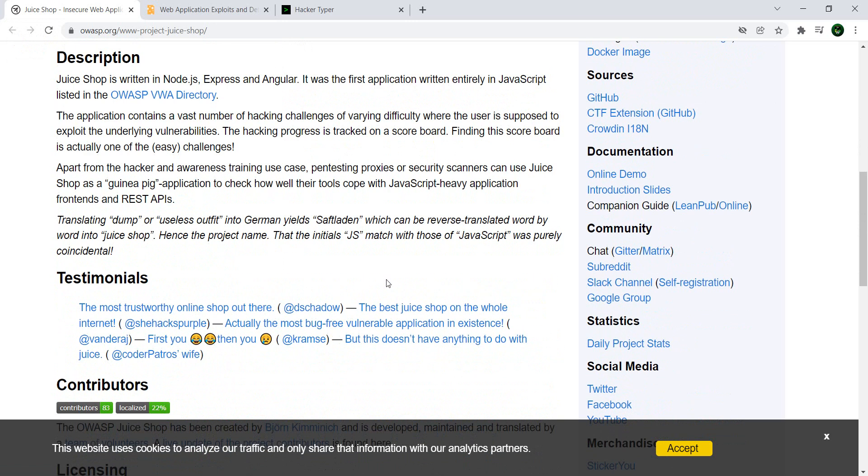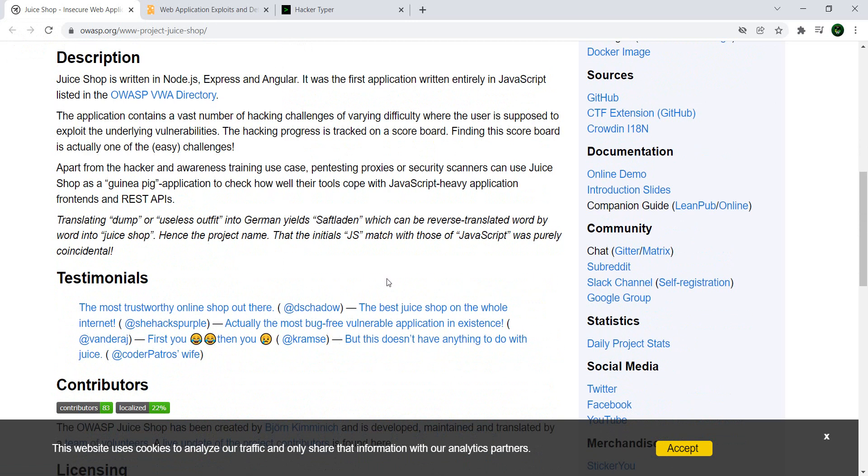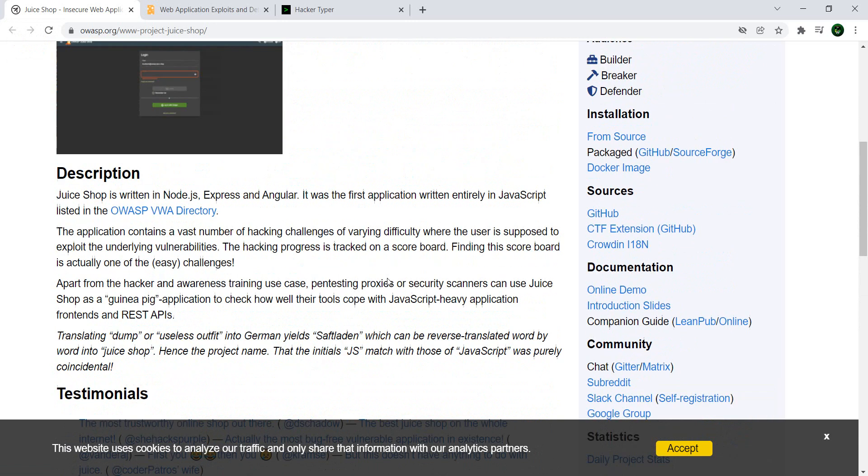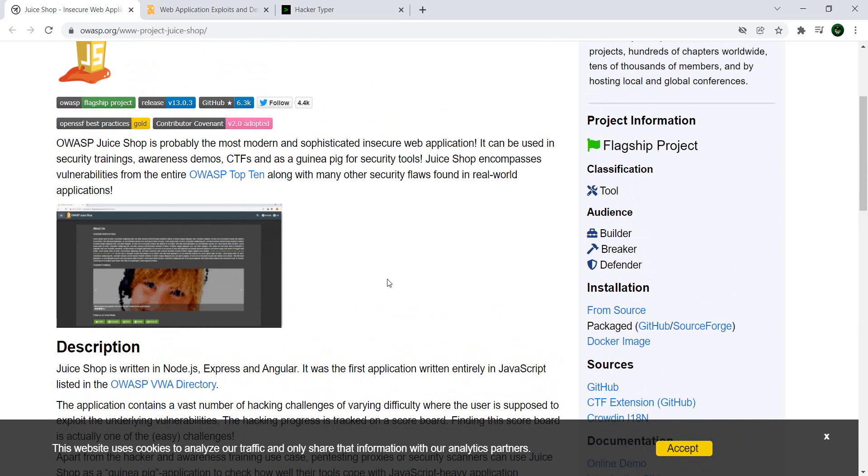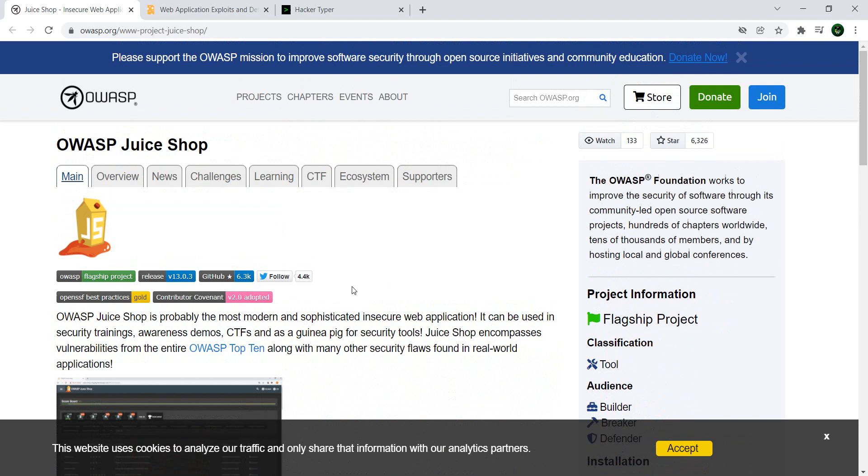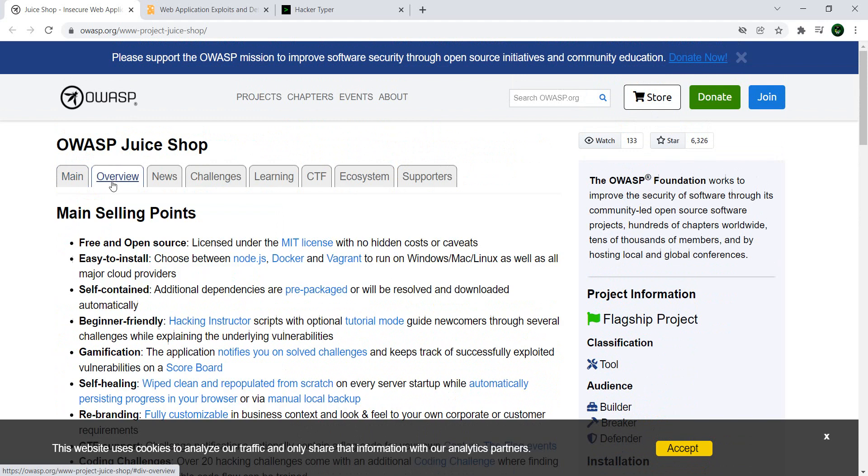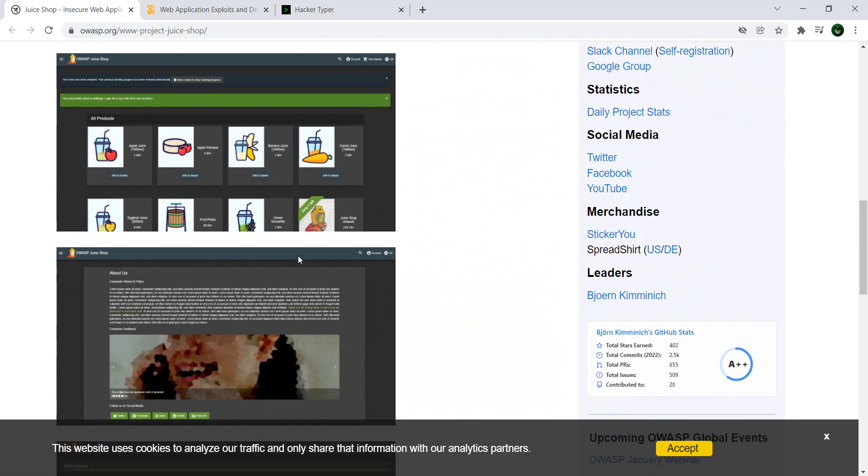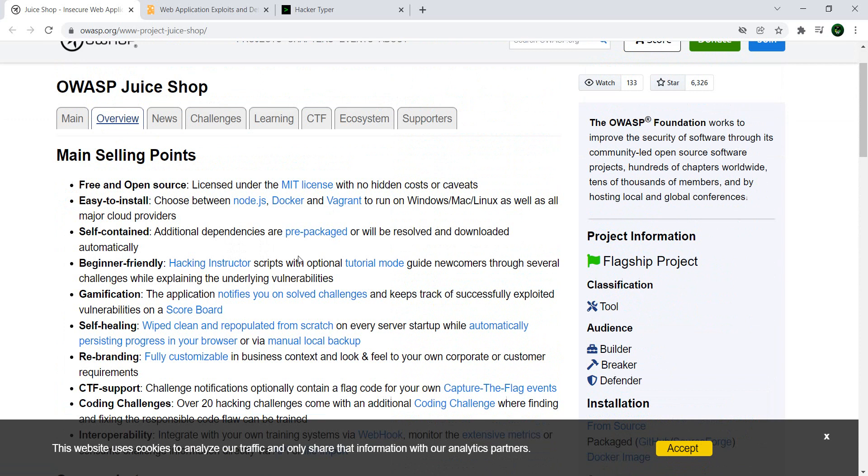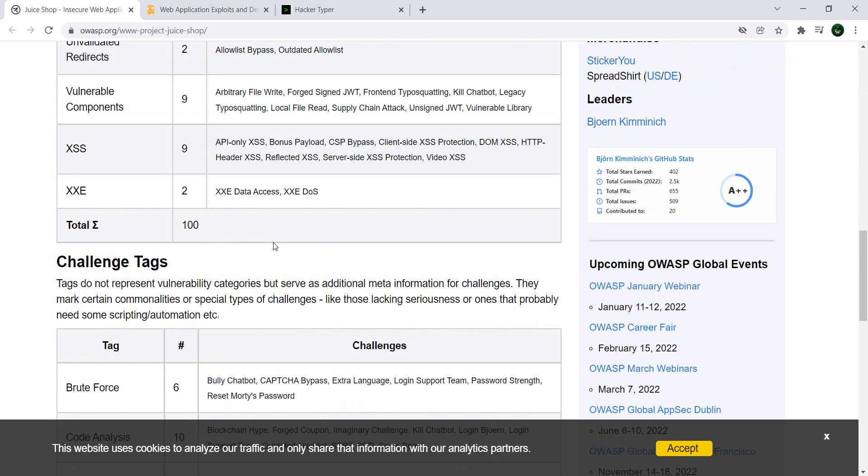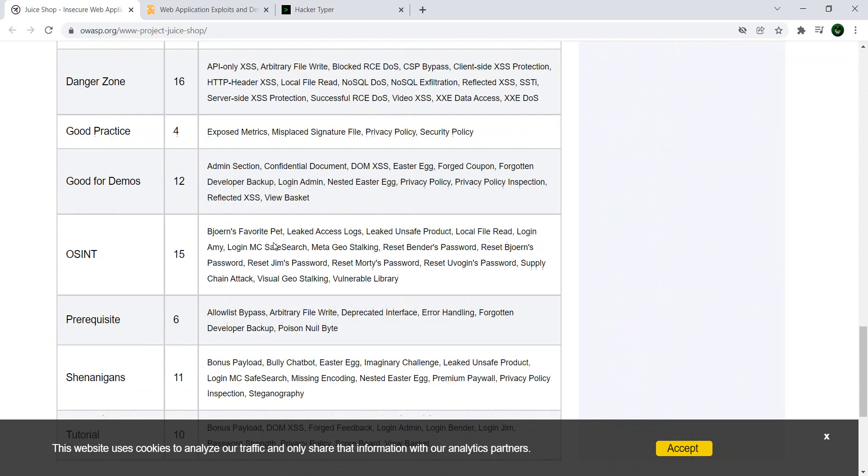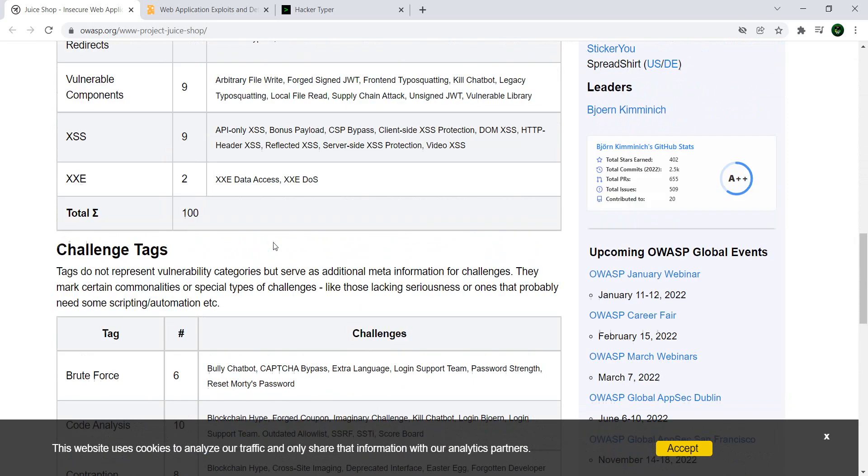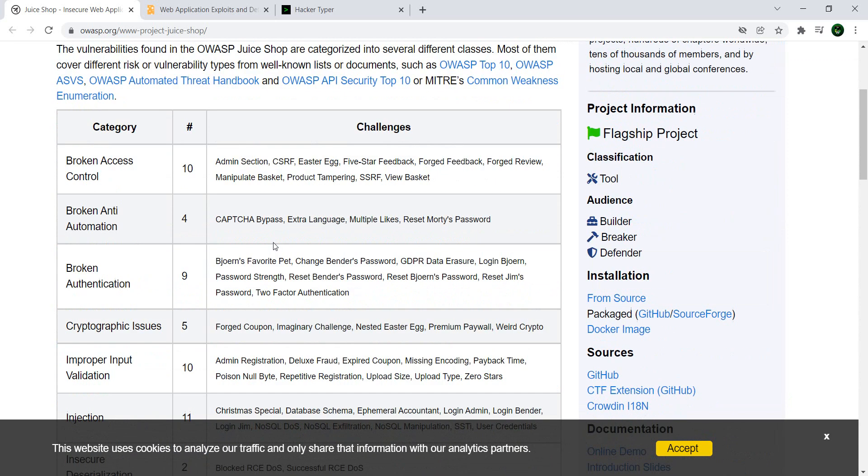And you basically have a couple of ways to install it on your computer. What you can do is either exploratory testing, or you have a couple of challenges. And if this video gets, I don't know, like a thousand likes, we're going to go through all of these challenges in a series of videos.